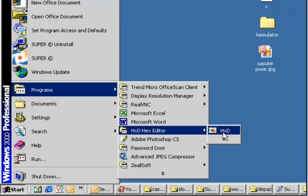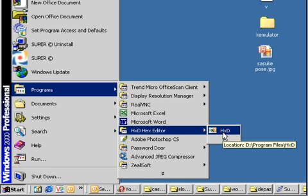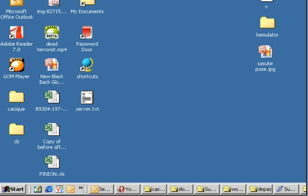Welcome. Here is a simple tutorial on how to change your splash screen of your Opera Mini 4.2. First we need to open your HXD hex editor. Now I'm going to open it.